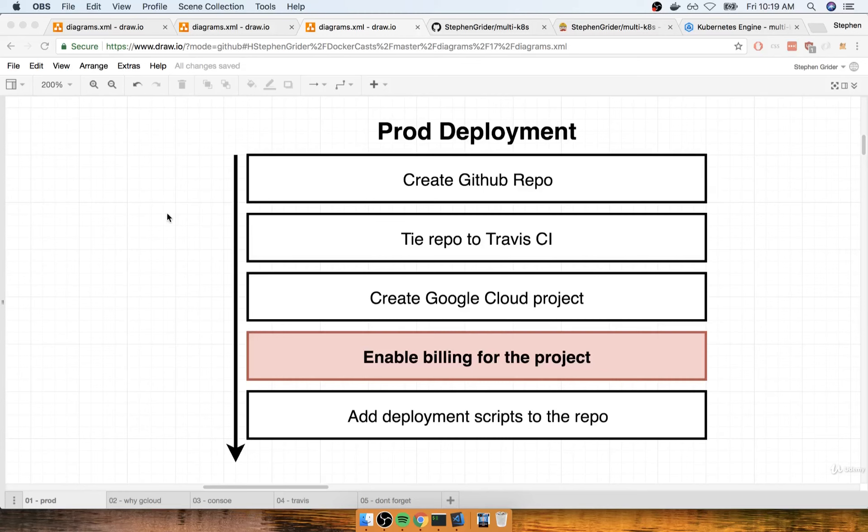In this section, we're going to start talking about the Travis.yaml file that we're going to put together to build all of our different images and then eventually deploy our application to our Kubernetes cluster.